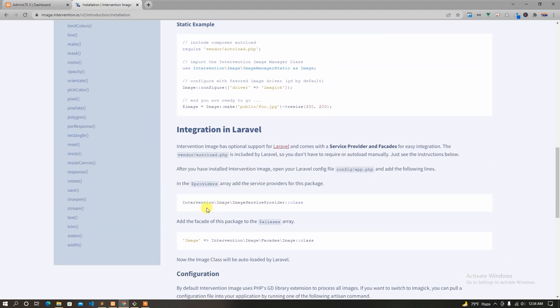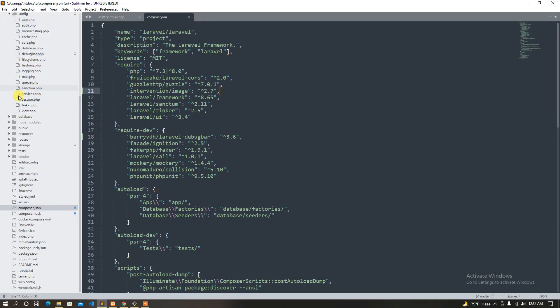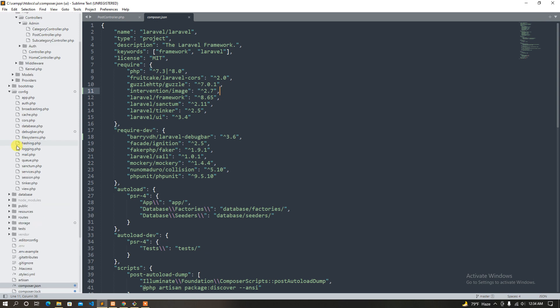First of all, what we have to do is configure the app, the provider, and the alias system. I'm going to use the configuration.